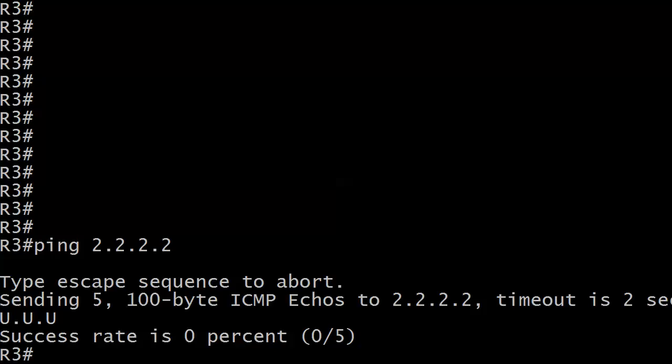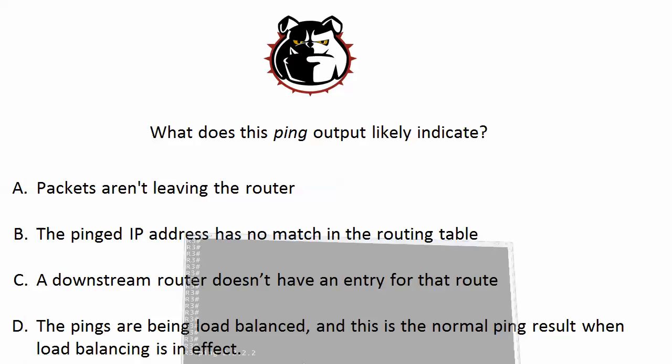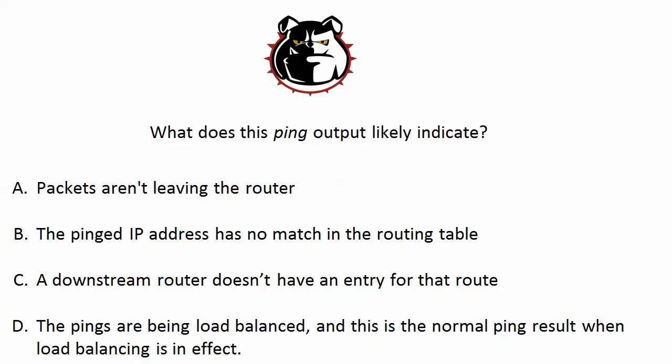We're getting a really unusual ping result here. We're used to getting five characters of the same kind, but that's not happening this time. I'm getting a U, and then a dot, and then a U, and then a dot, and then another U. What is the most likely reason that this is happening?